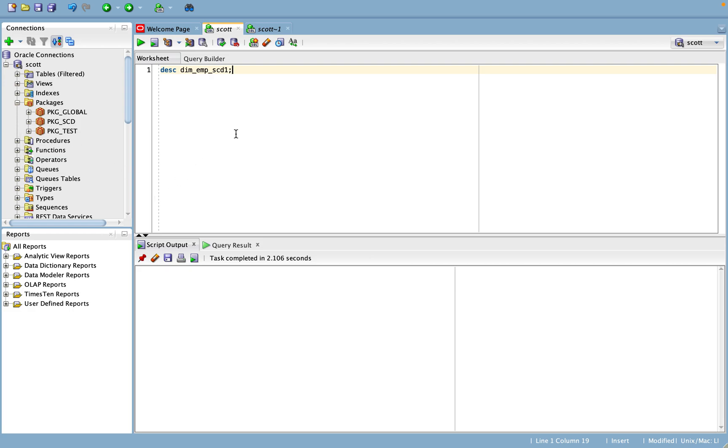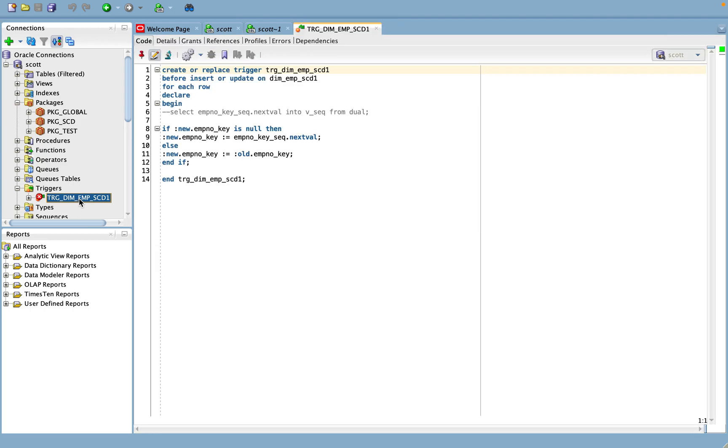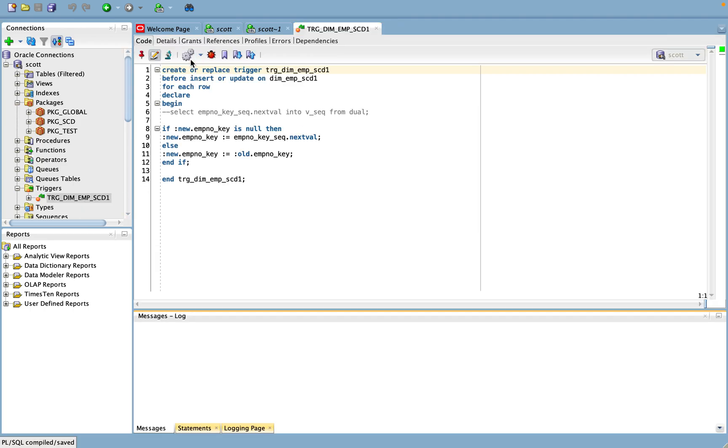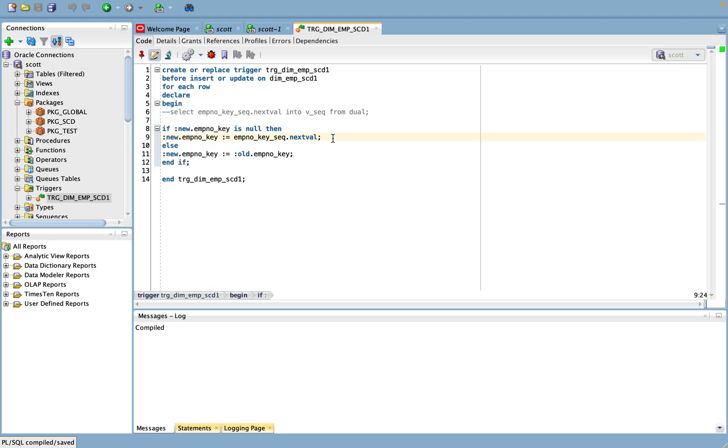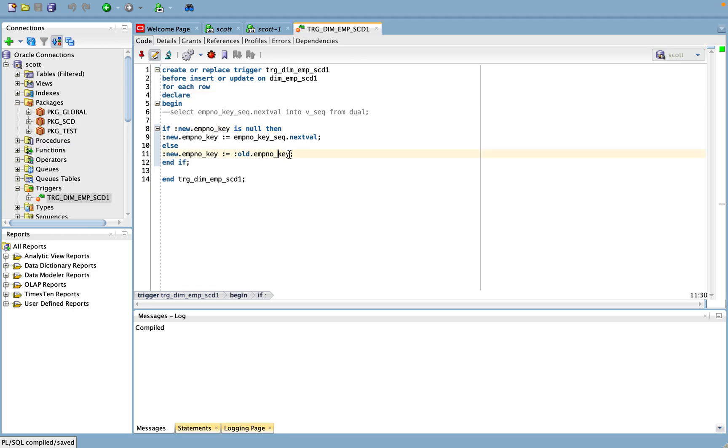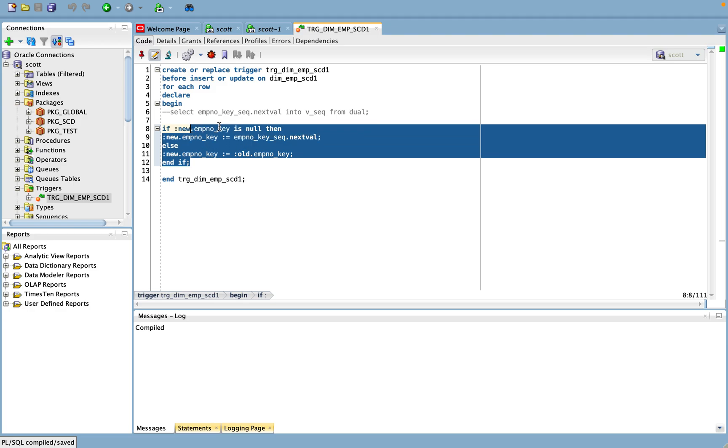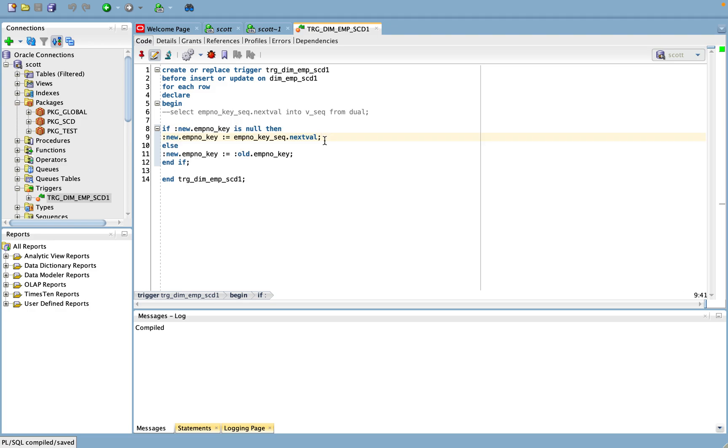For this reason I created additional objects like a sequence. For example, I created one sequence for employee number key field to capture that, and correspondingly I created one trigger as well.